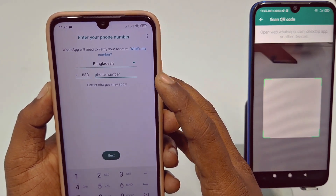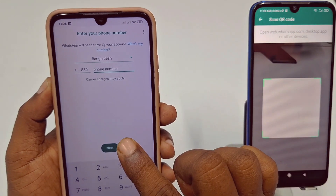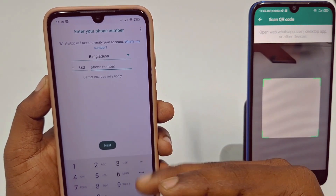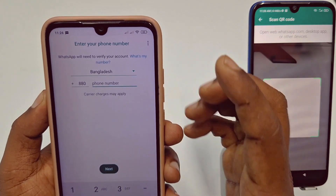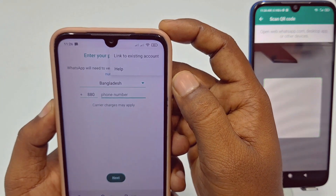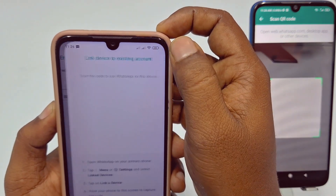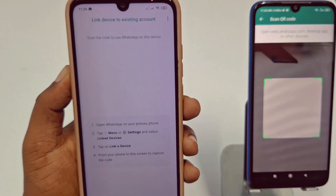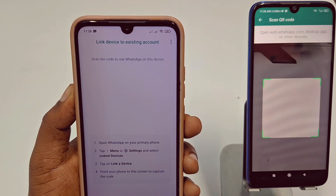Do not enter your phone number here — if you do, you will lose your WhatsApp account from the old device. Instead, tap the three-dot menu, then click 'Link to Existing Account'. After that, you will get a QR code — just wait for a few seconds.